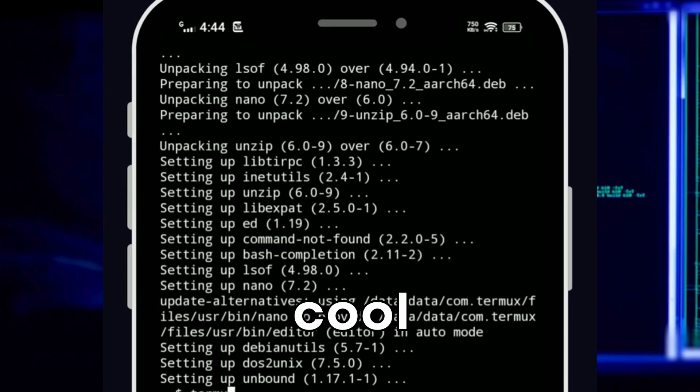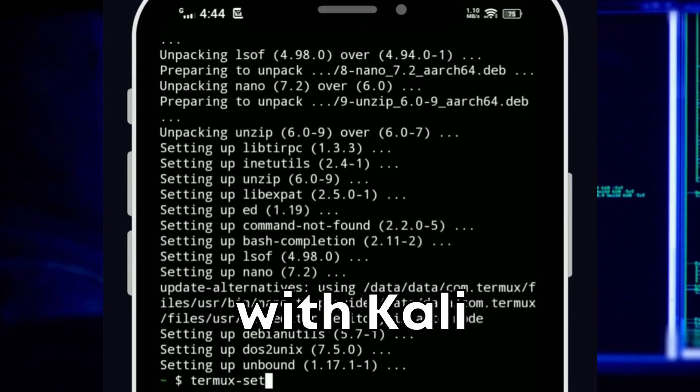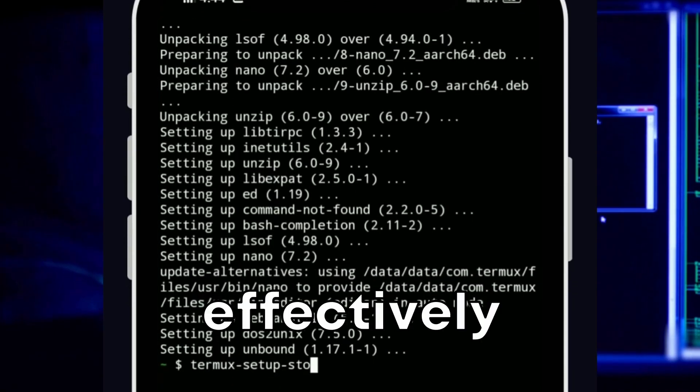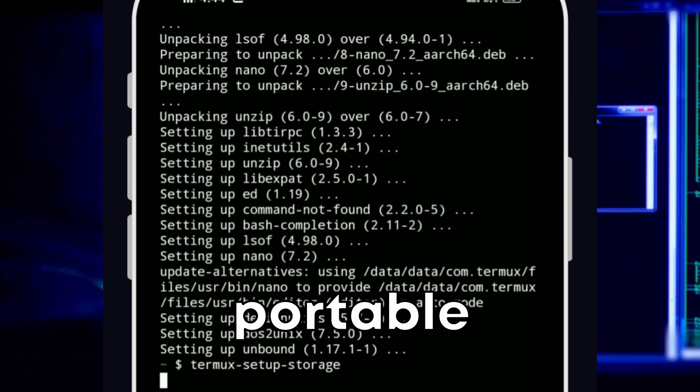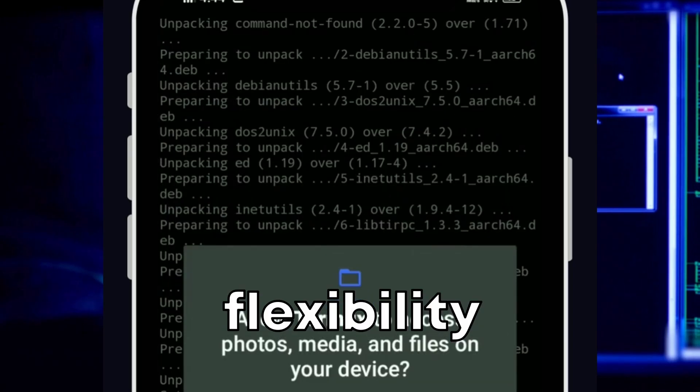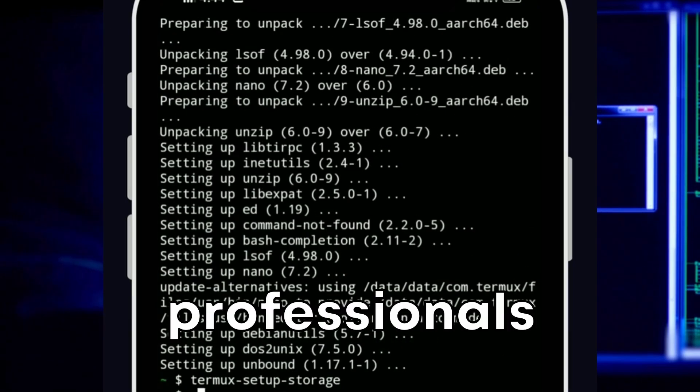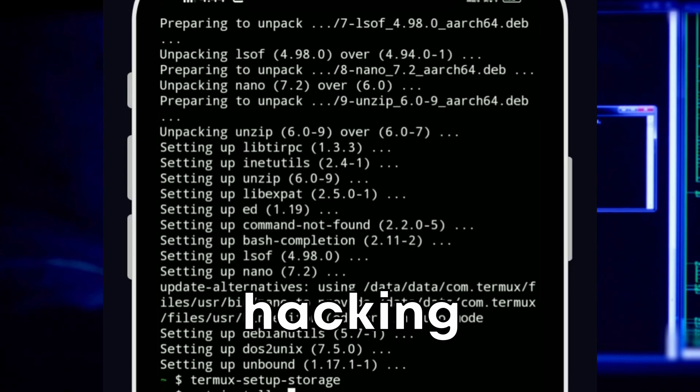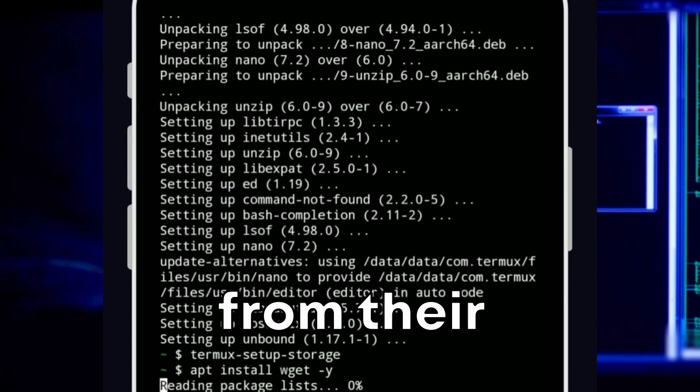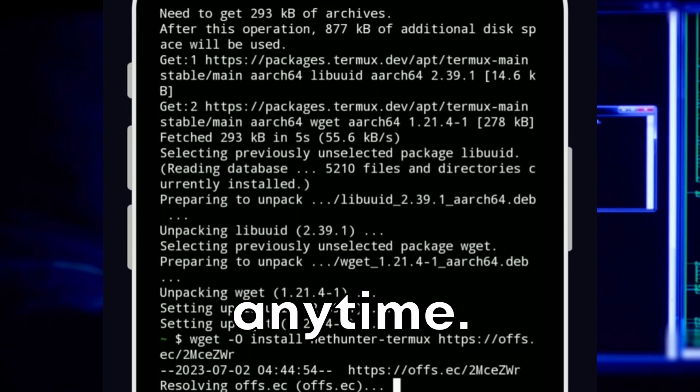Kali NetHunter stands out for its ability to transform any Android device into a powerful network penetration testing platform. What makes it especially cool is its seamless integration with Kali Linux tools, effectively turning your smartphone into a portable hacking machine.